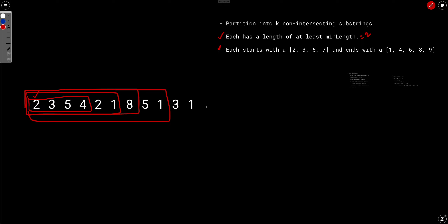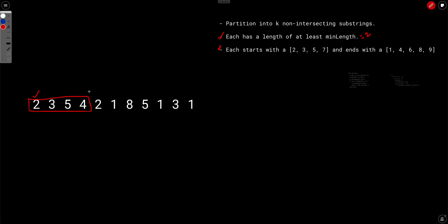Once you have identified the first partition, what remains is to find how many ways you can partition the remaining string into K minus one substrings. You've already removed one substring, and now you have to find how many ways to partition it into K minus one substrings. This is just a smaller version of the original problem — originally we had a greater string and a greater value of K, but now the string is reduced and the number of partitions to make is also reduced to K minus one. With this, you can just write a recursive approach.